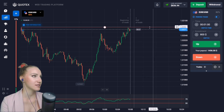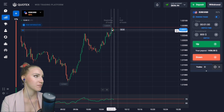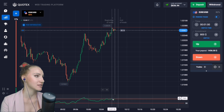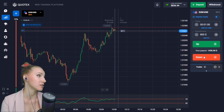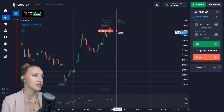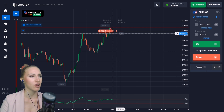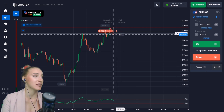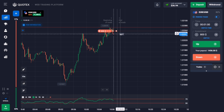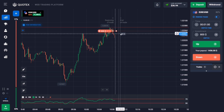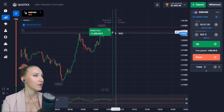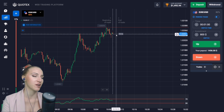Here you can see a quite strong resistance level — the price approached this level and slowed down. The indicator shows that very soon there will be a pullback down. Let's open a trade DOWN for one minute — there is a high chance of a retracement, a small pullback down from this reliable resistance level. The price slowed down a little but the movement down continued and we got the profit.